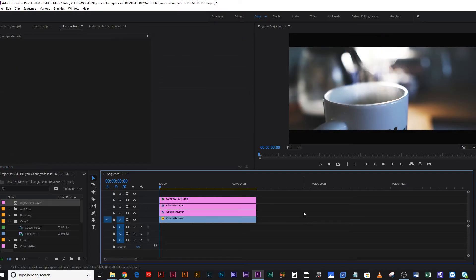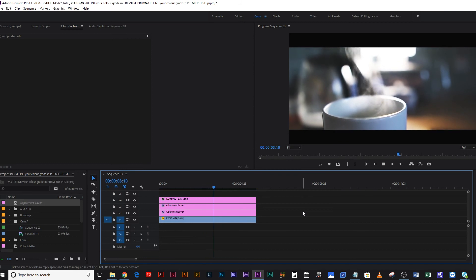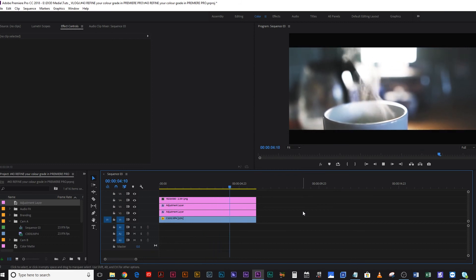If I play this through now, that mask follows that steam, follows that mug, and it just adds so much to the shot. You can do that literally just by duplicating an adjustment layer and going in and fine tuning that subject — that thing you want to narrow the viewer's focus into. Just like that, your production value goes from here to here. It's awesome.